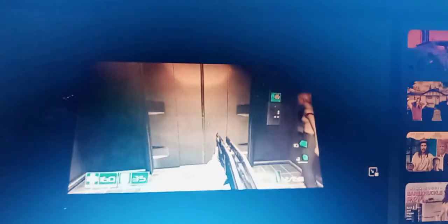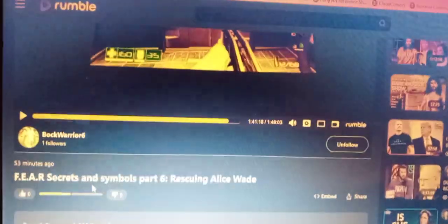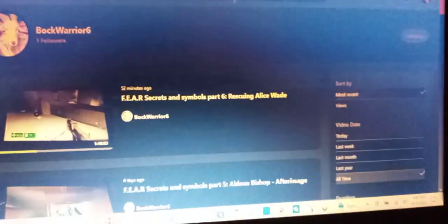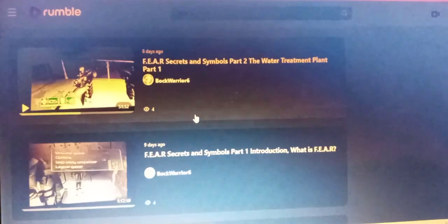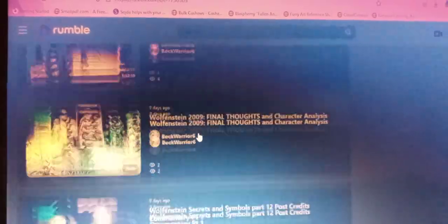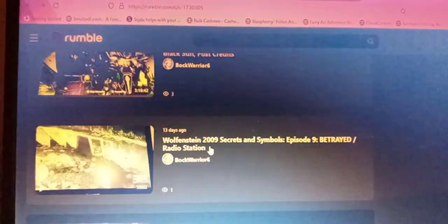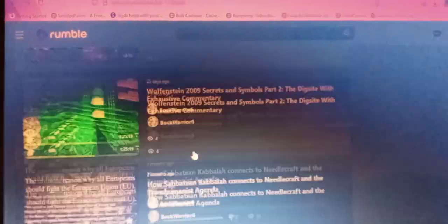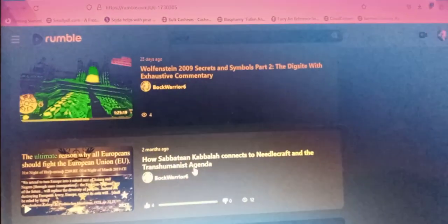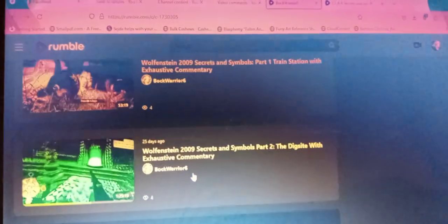If you want to see the full episode of Rescuing Alice Wade, as well as the previous installments to First Encounter Assault Recon, Secrets and Symbols, head on over to Rumble. I also covered Wolfenstein 2009, over 30 hours, 30 hours of commentary, 20 hours.